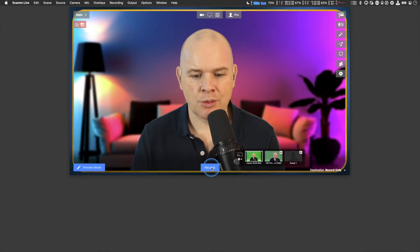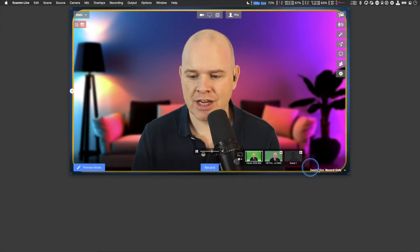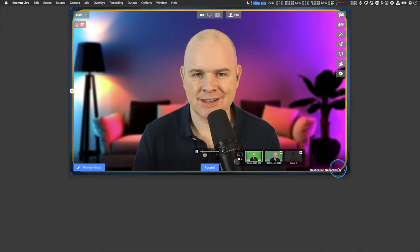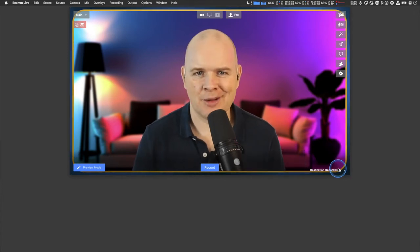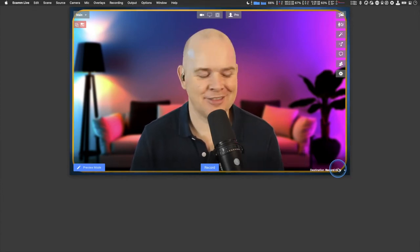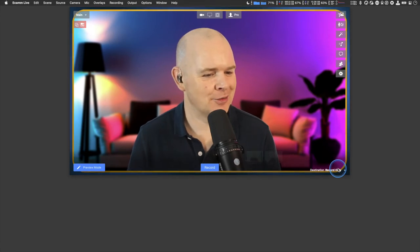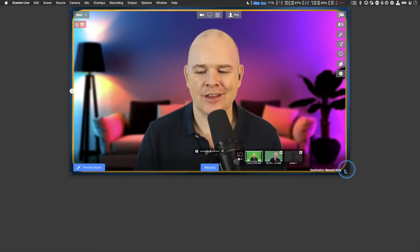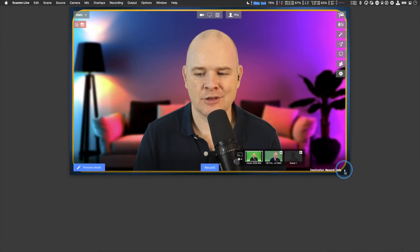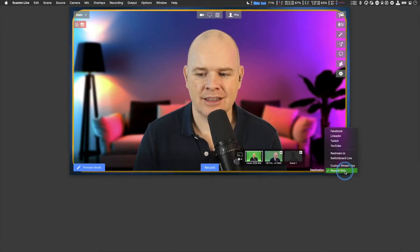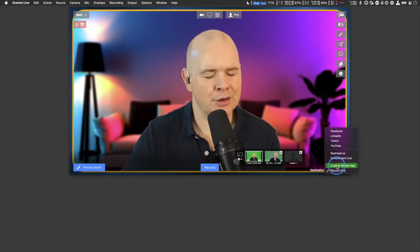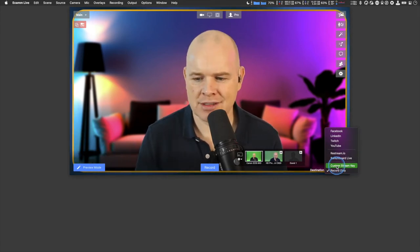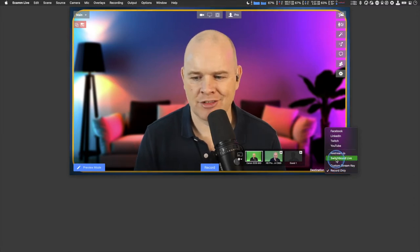Normally when I come into Ecamm Live I see the record button because I'm usually recording, except on Fridays or Saturdays when I'm doing my live stream. So normally it's set to record, and the way we change this is over on the right-hand side. Down here we've got the destination — at the moment it says record only. If I click the little down arrow, you can see the options.